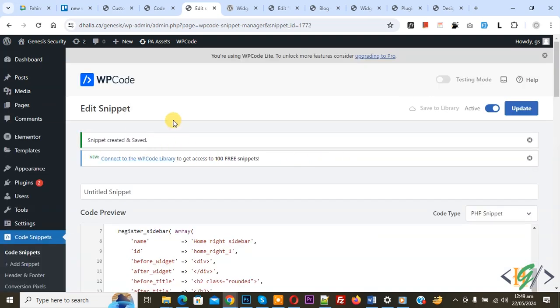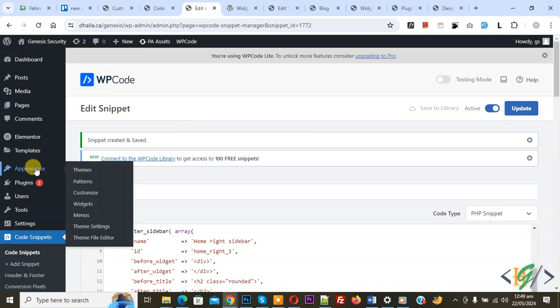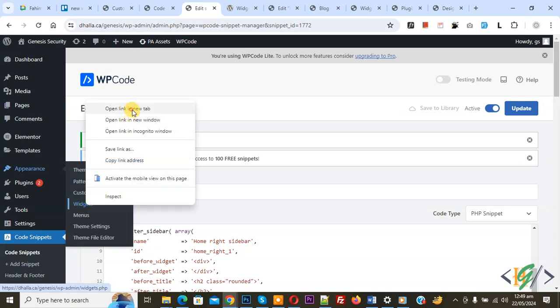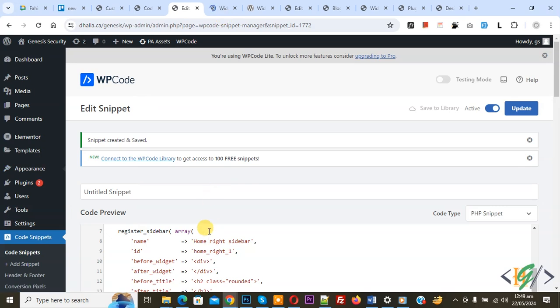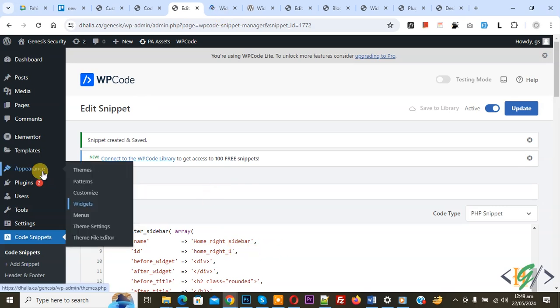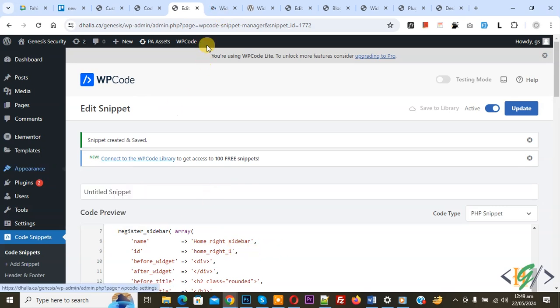The snippet is created and saved. On the left side you see Appearance, and now you see the Widget option again. Open it — after adding this code the Widgets option has appeared. Now go to the Widget section.